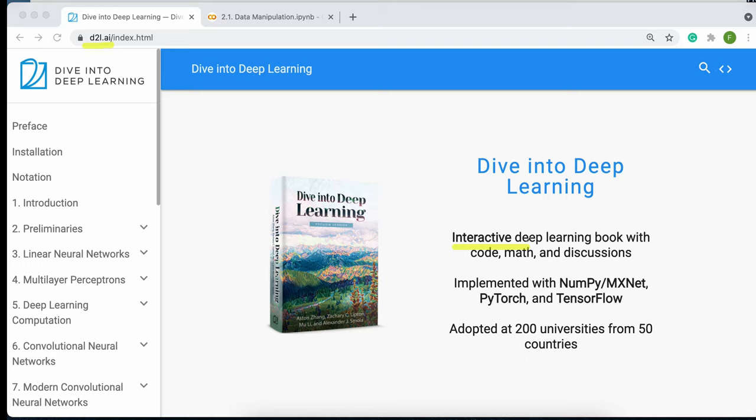Another advantage of this textbook is that because it is interactive, you have access to all implementations using NumPy, PyTorch, and TensorFlow. In this video series, we mainly focus on PyTorch because it's becoming very popular. But if you need TensorFlow or other libraries, you can obviously use those in this textbook.